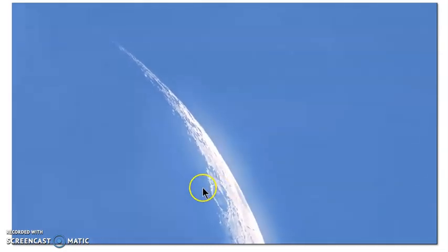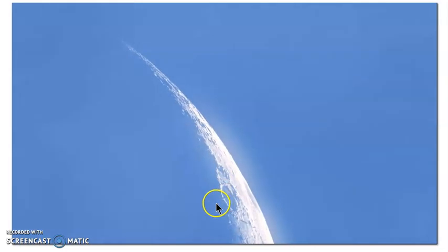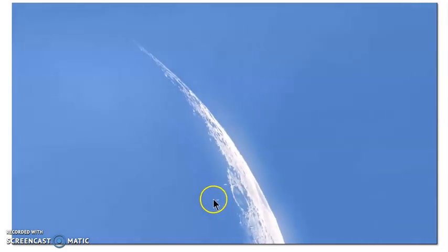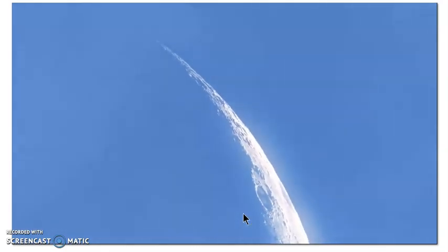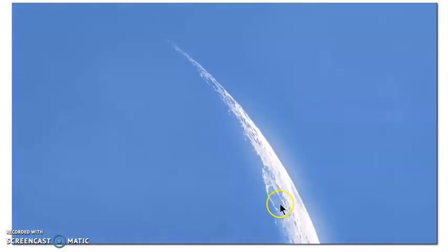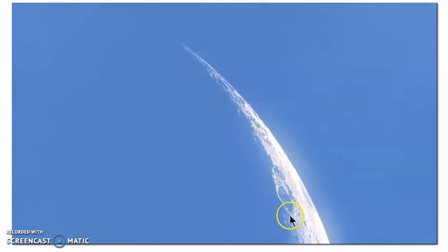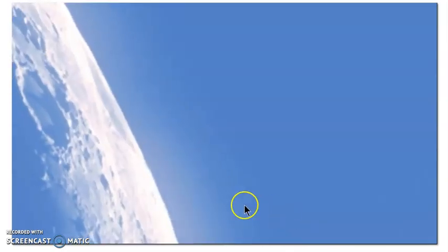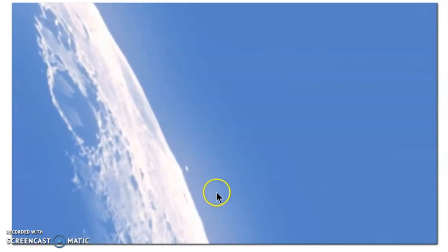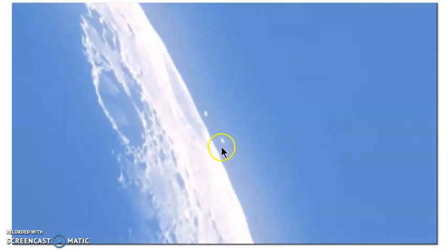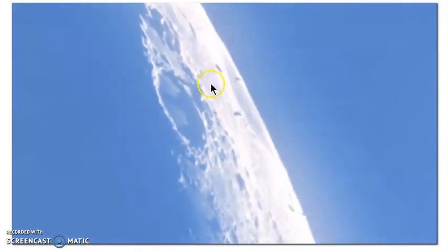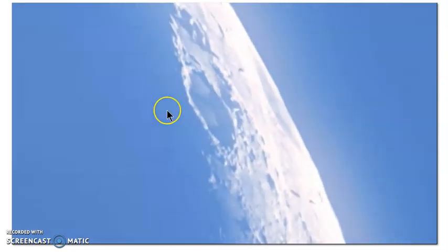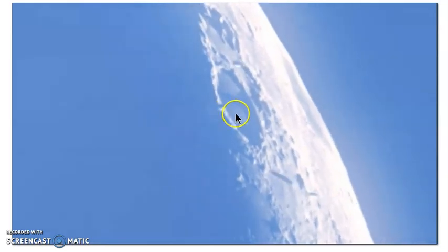The video shows what looks like spacecraft orbiting around the moon. You can see the shadow of these crafts, then they disappear behind the moon. In a more zoomed segment you can see the craft pop up from behind the horizon, with a visible shadow, moving across the surface.